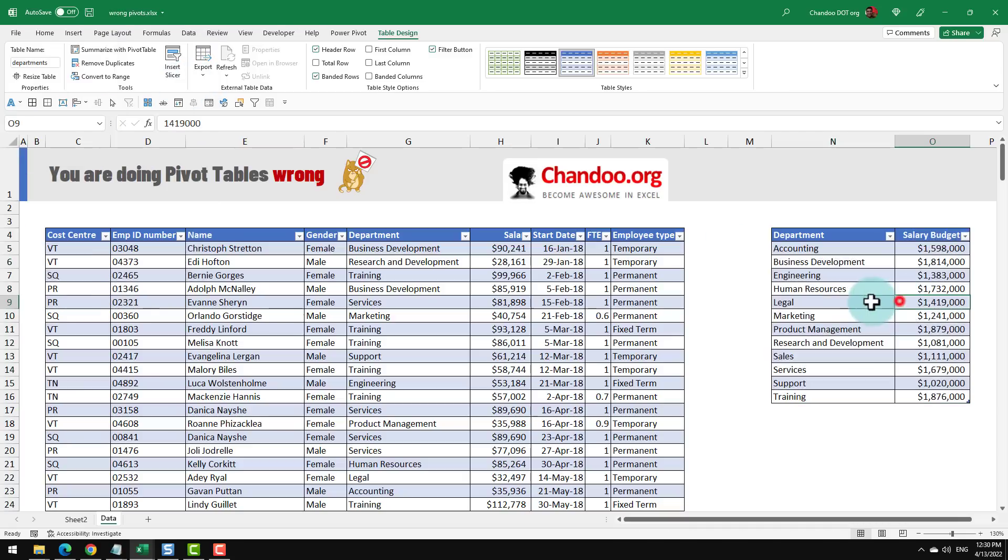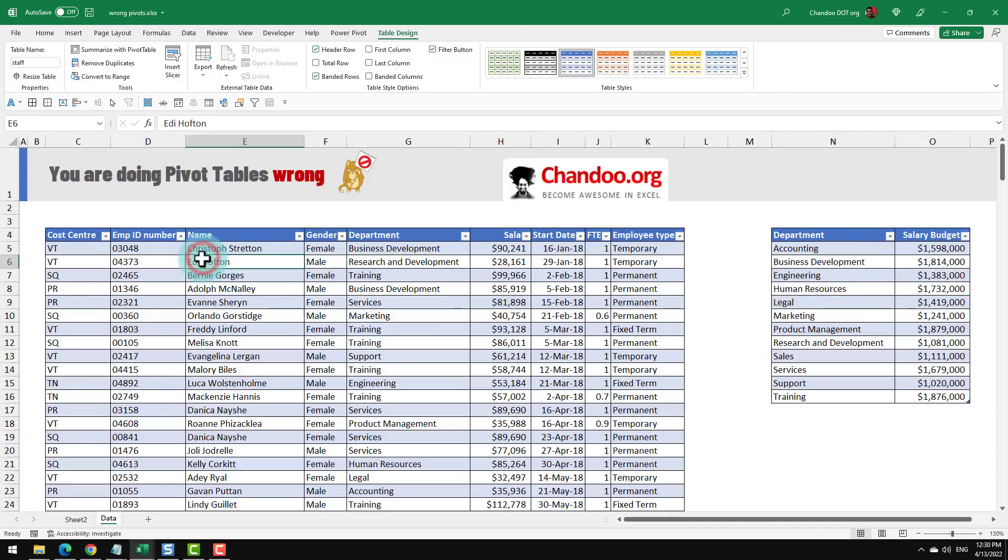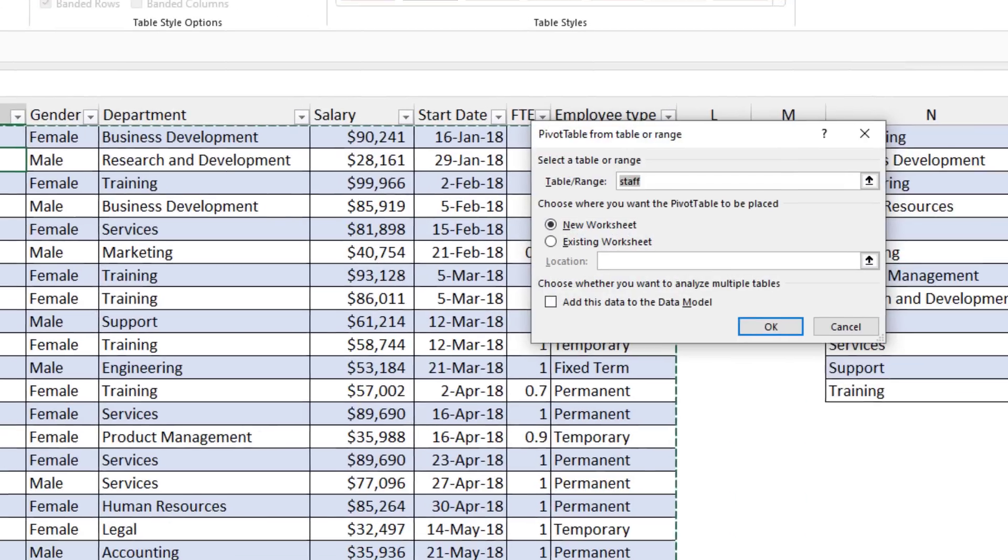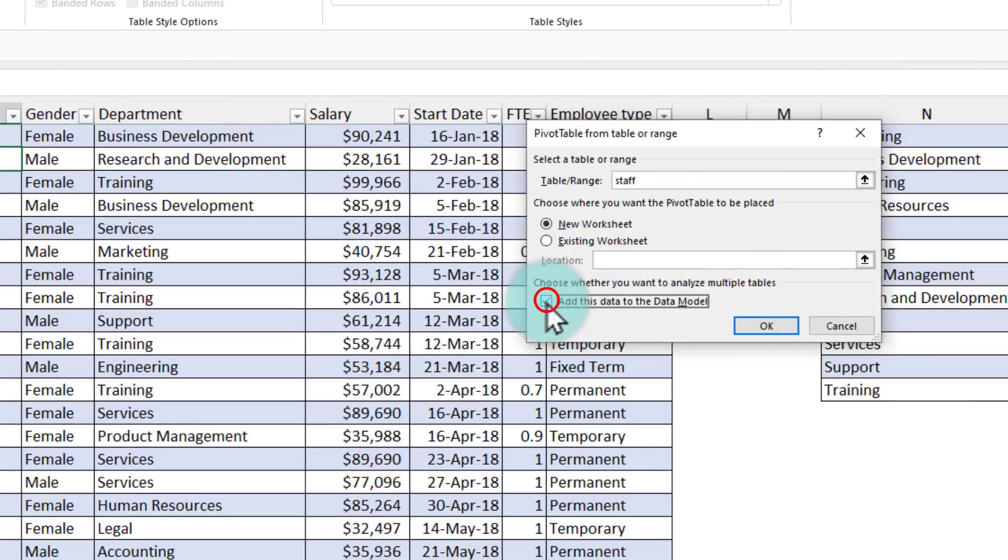I'm going to name this table as my departments. Now that we have got both tables, we can go to either one table. It doesn't matter which table it is and then say summarize with pivot table.